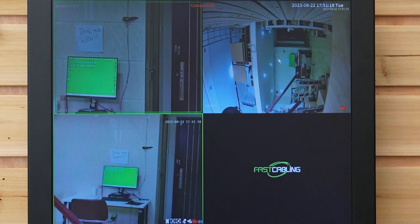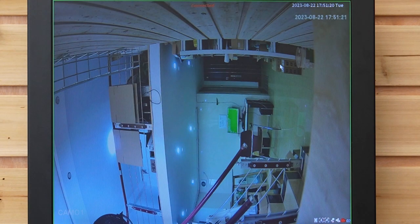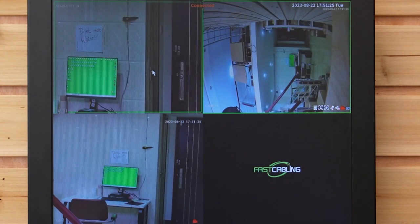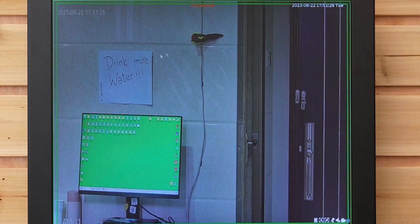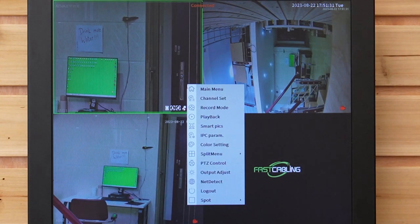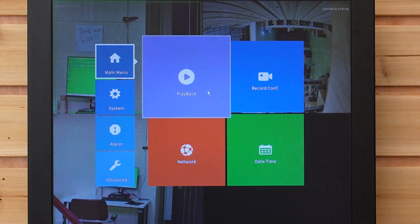Next, this is our 4mm dome shaped camera — you can see it has a pretty wide angle. Last but not least, it's our bullet camera. You can also right-click to the main menu to change the record configuration.